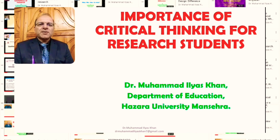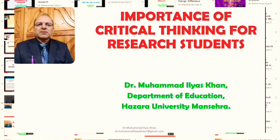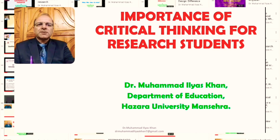Why is it important for research students to think critically? Or what is the importance of critical thinking for research students? This is the question around which this presentation revolves.